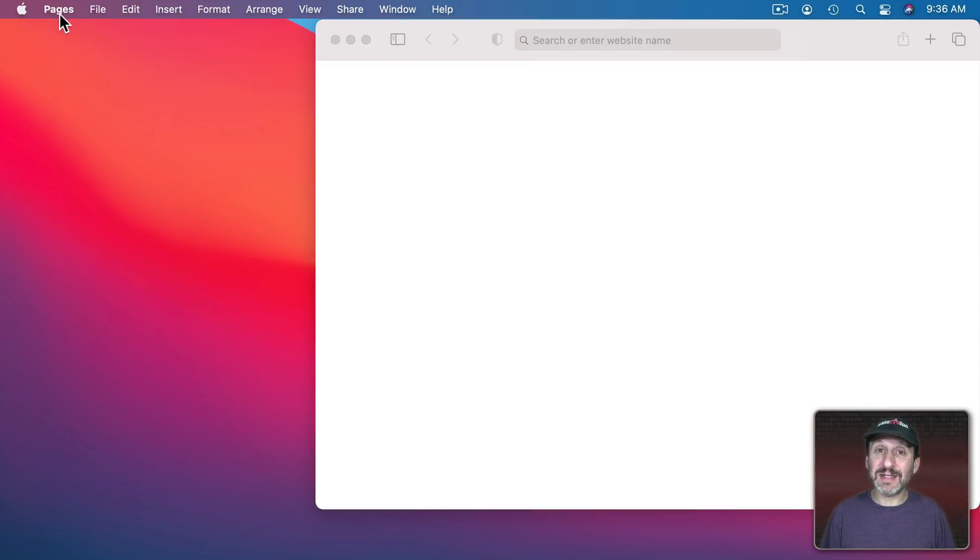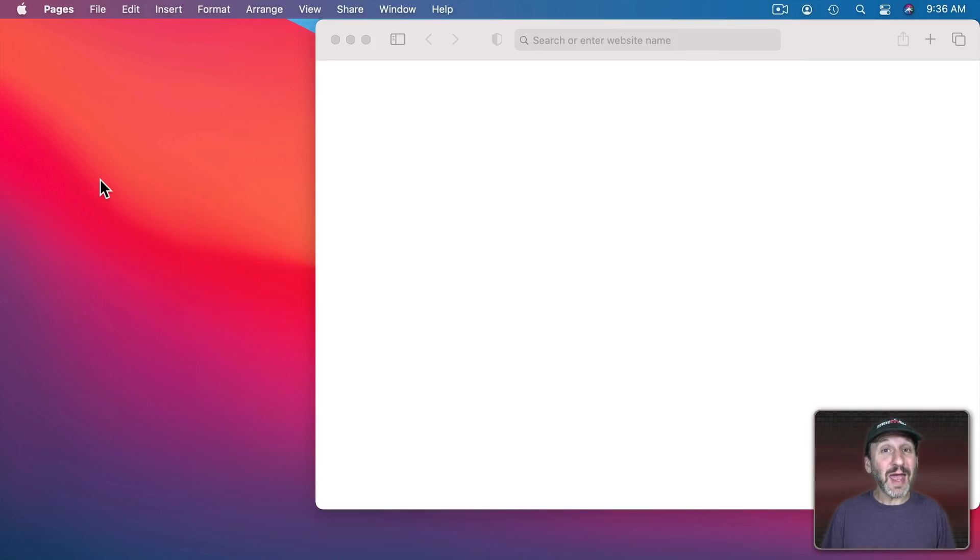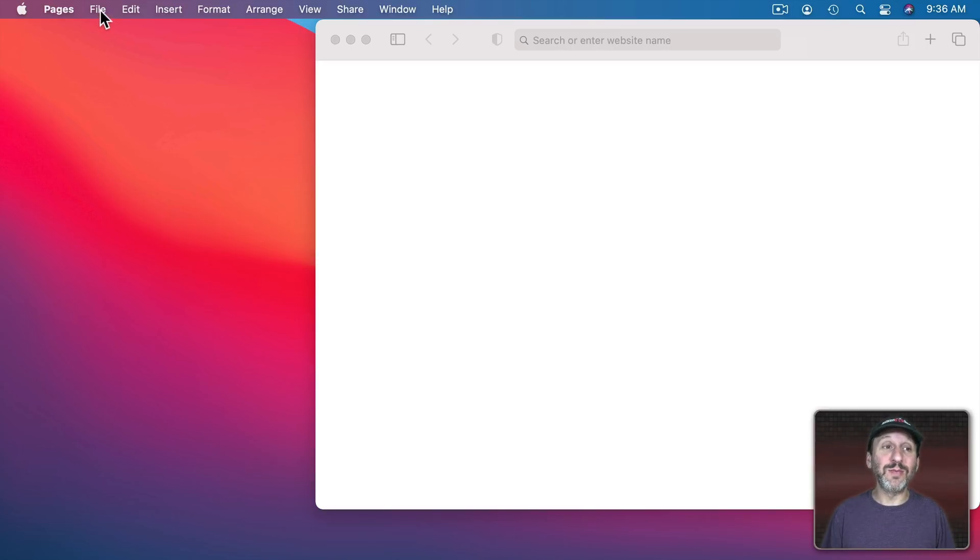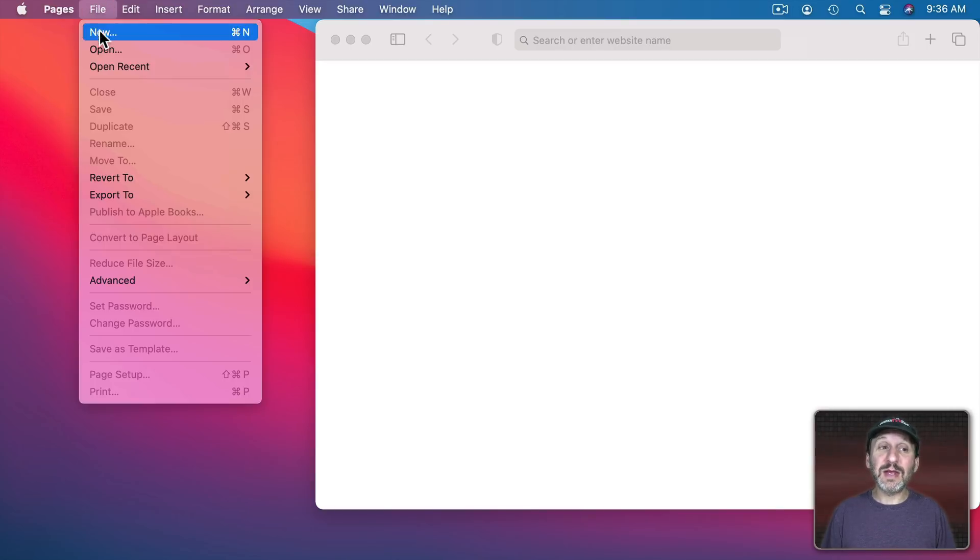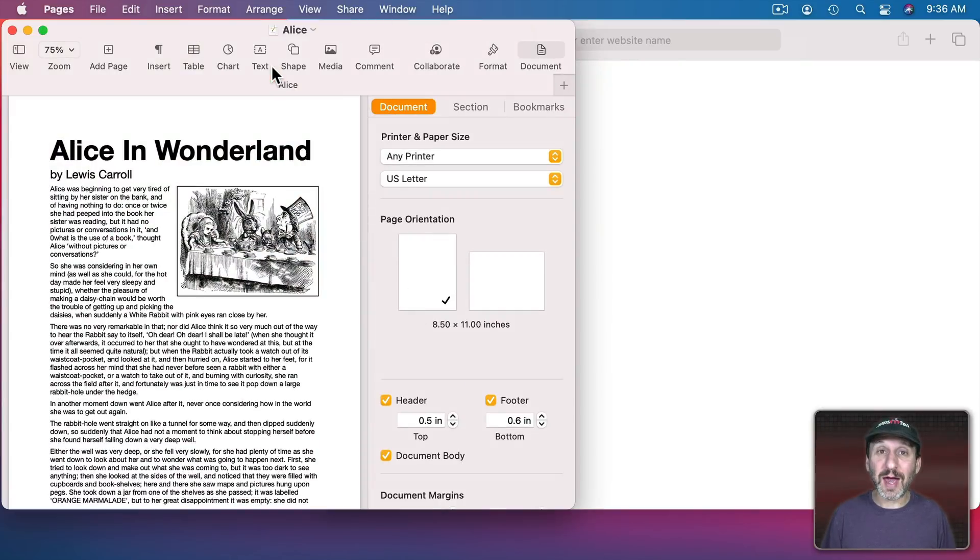But you can see it doesn't. You've simply closed a document window for Pages and Pages stays open. This is really handy because it allows you to close a document or window and then open a new one without having to relaunch the app again.